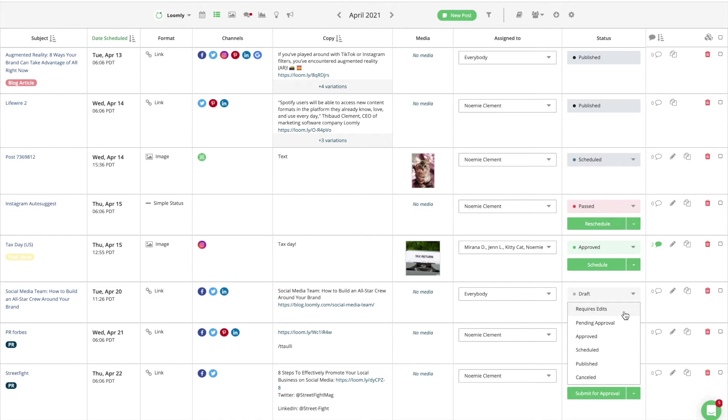After being reviewed and approved, a post moves into the approved state. From there, a post can be scheduled. Note that a post must be in the scheduled state in order to be published on your social media channels.